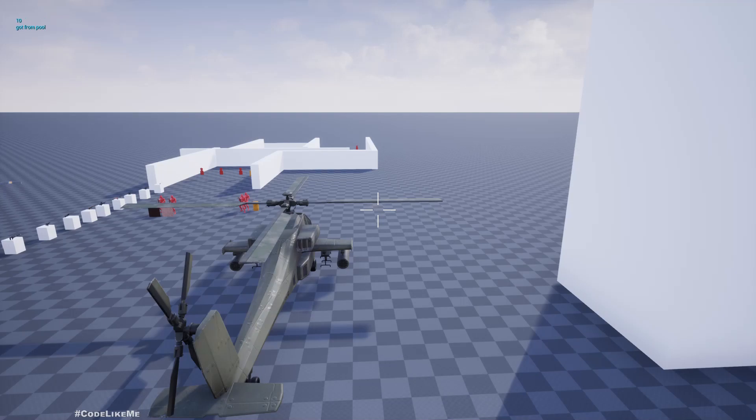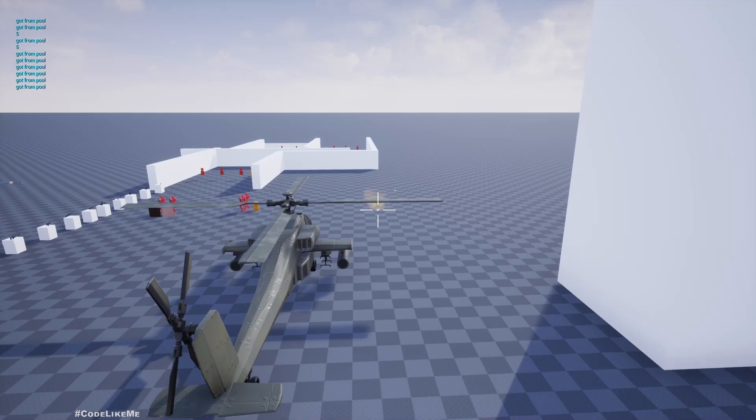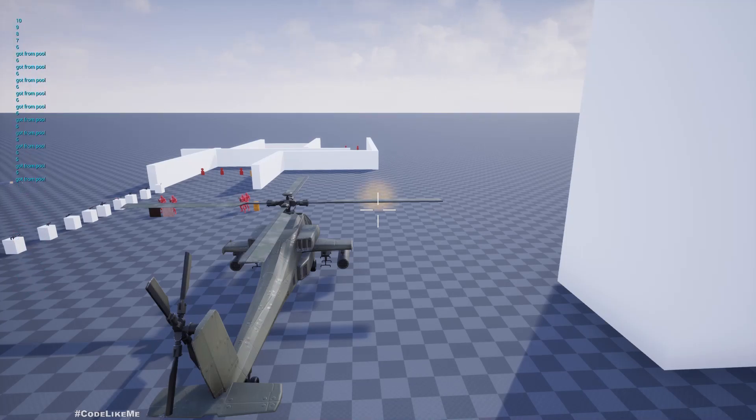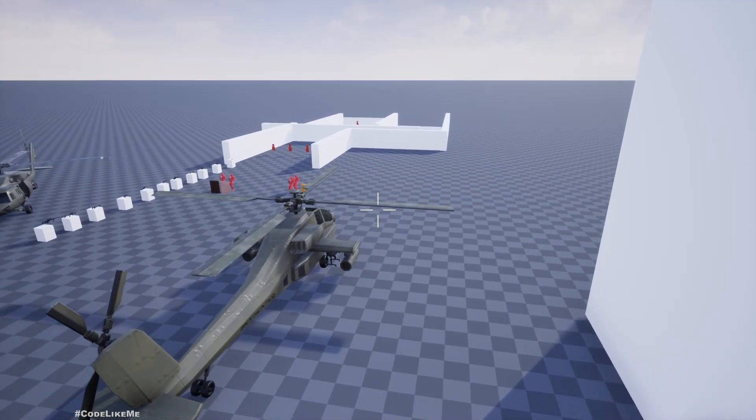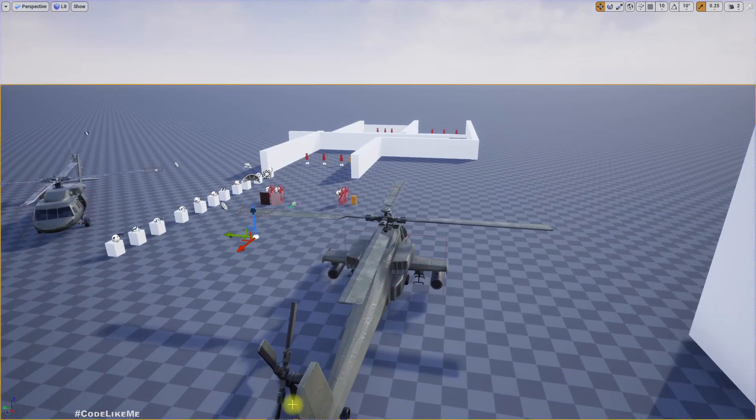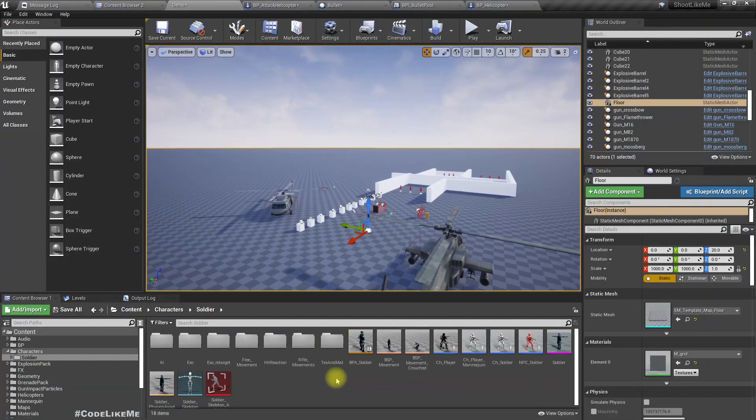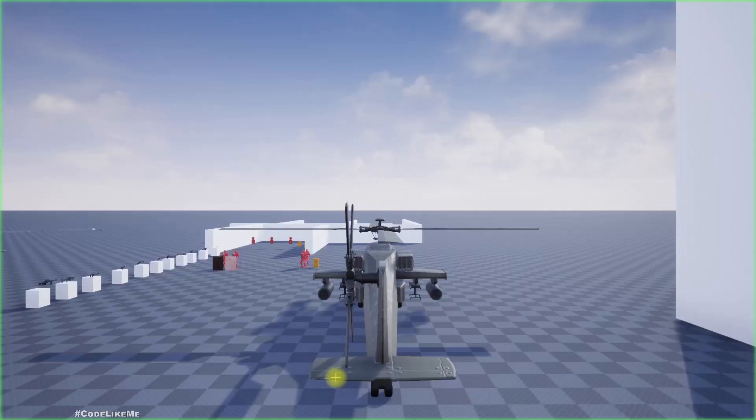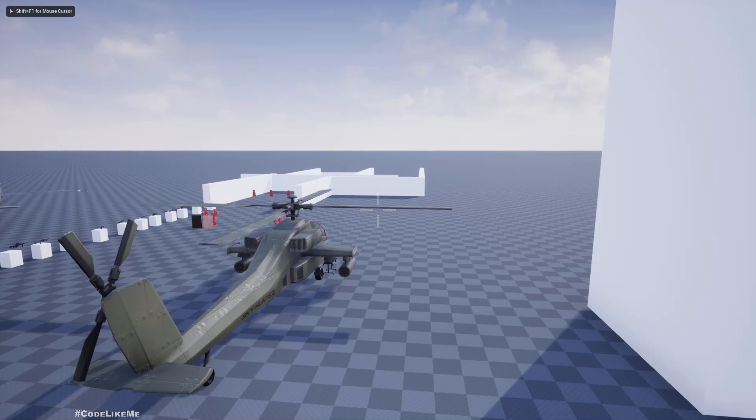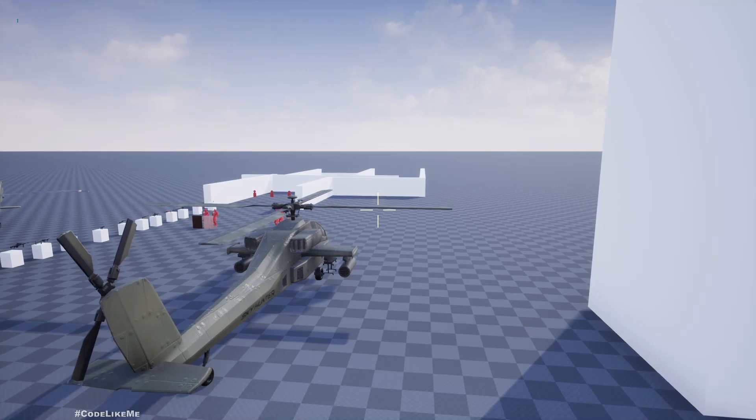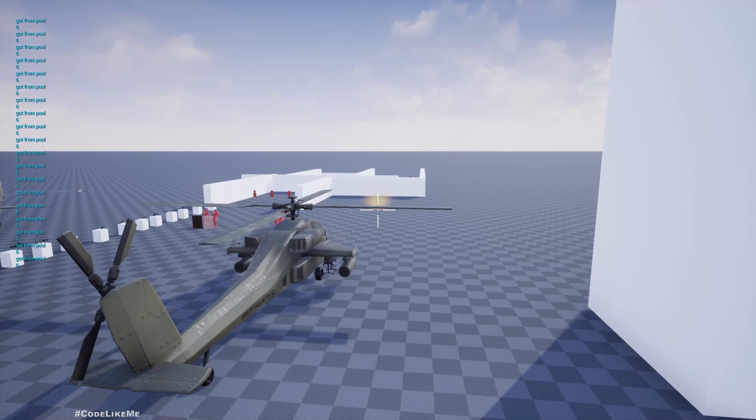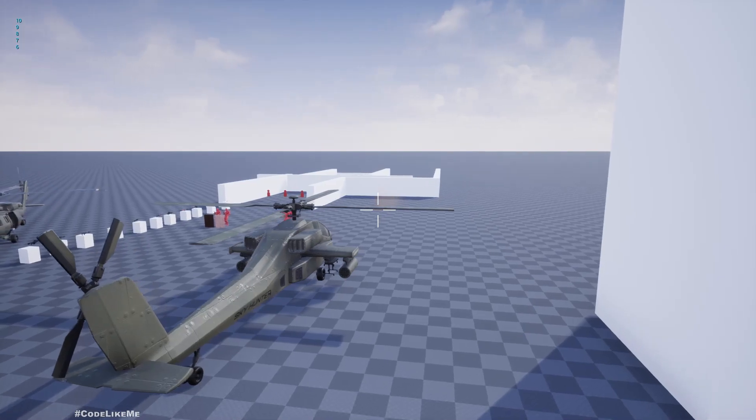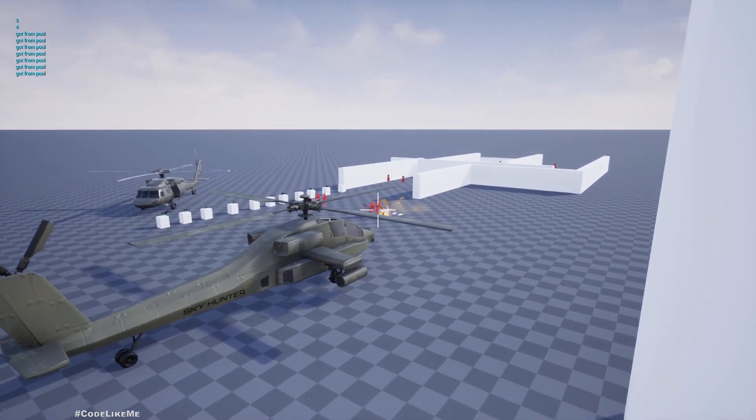All right, now it is working. See, this one got from pool. See, so now we are getting the bullets from pool instead of spawning. We only have to spawn it initially. So let me show again: initially a couple of bullets will be spawned, and after a while, got from pool. See, so now we don't have to create bullets.